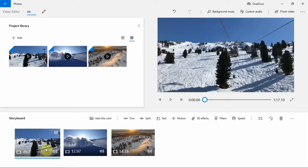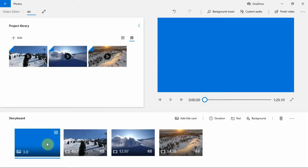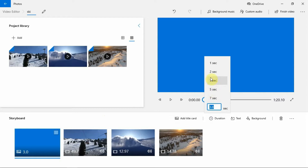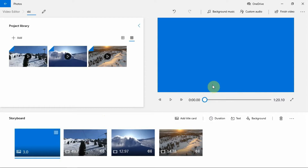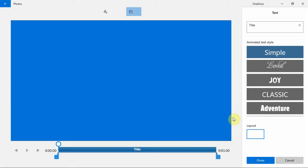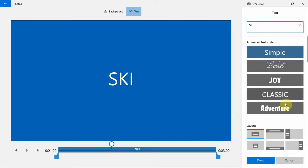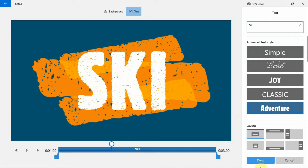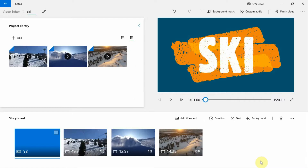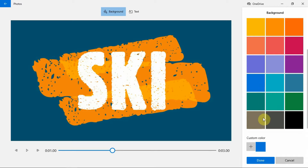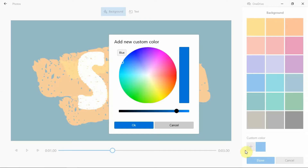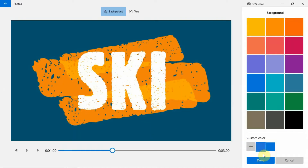Adding title card. Photos app enables you to add a title card. To add a title card, click on the Add title card button. The title card will directly appear right before the clip that you have selected. Here, you can choose the duration of the title card based on your preference. Now let's add some text. Click on the text button then add your title. Choose an animated text style and select a layout. Now click on the Done button. You also have an option to change the background. Click on Background then choose a color. You can select custom colors as well. Then click on the Done button.